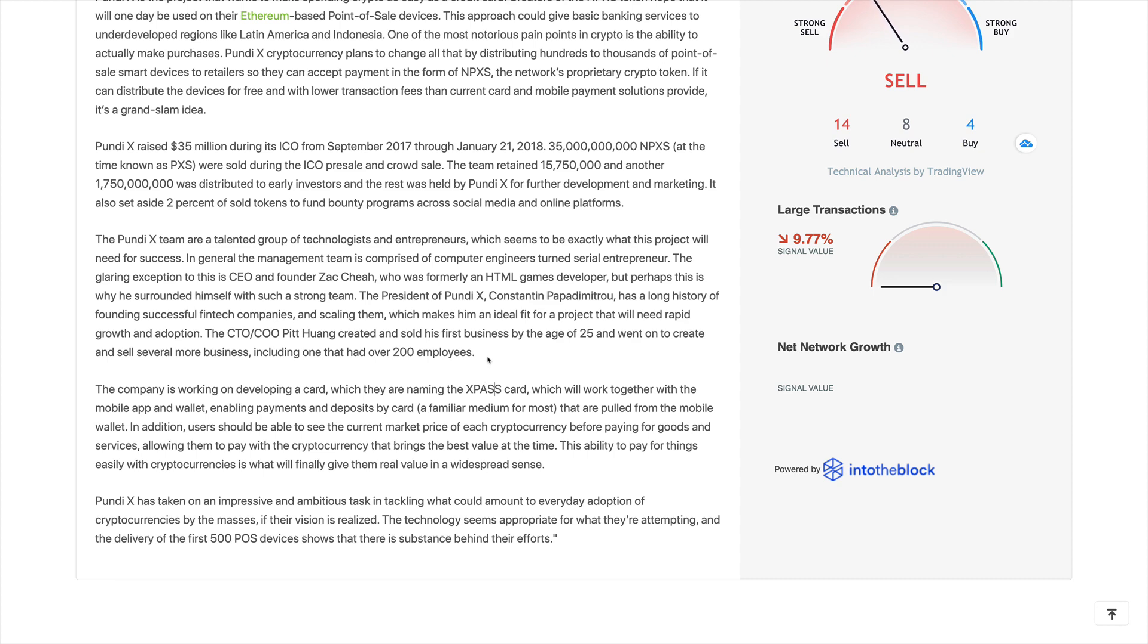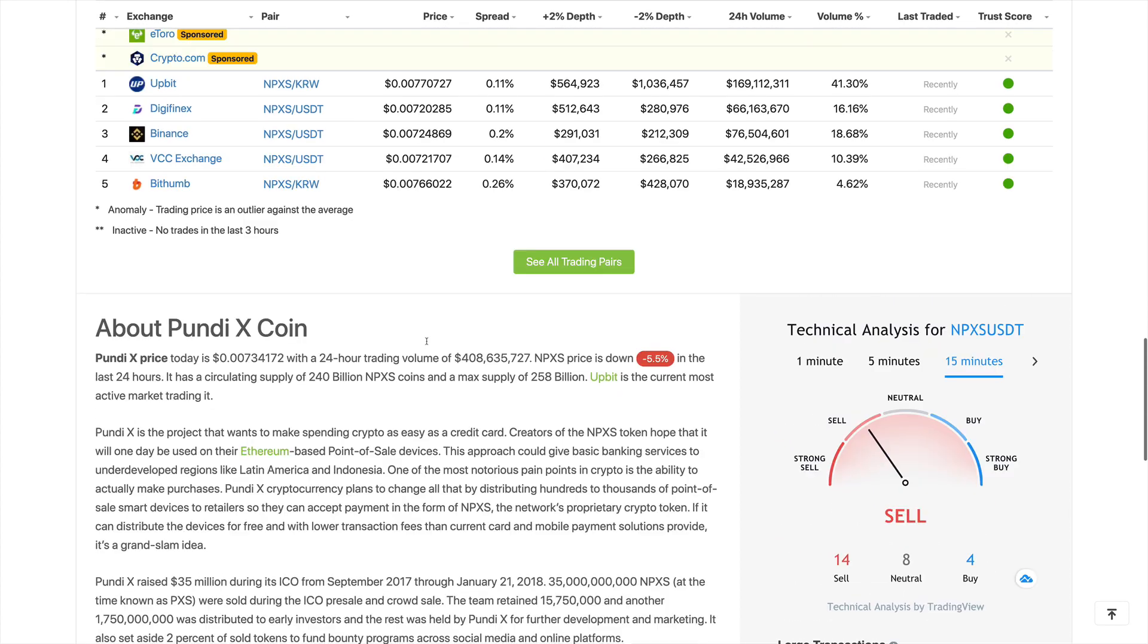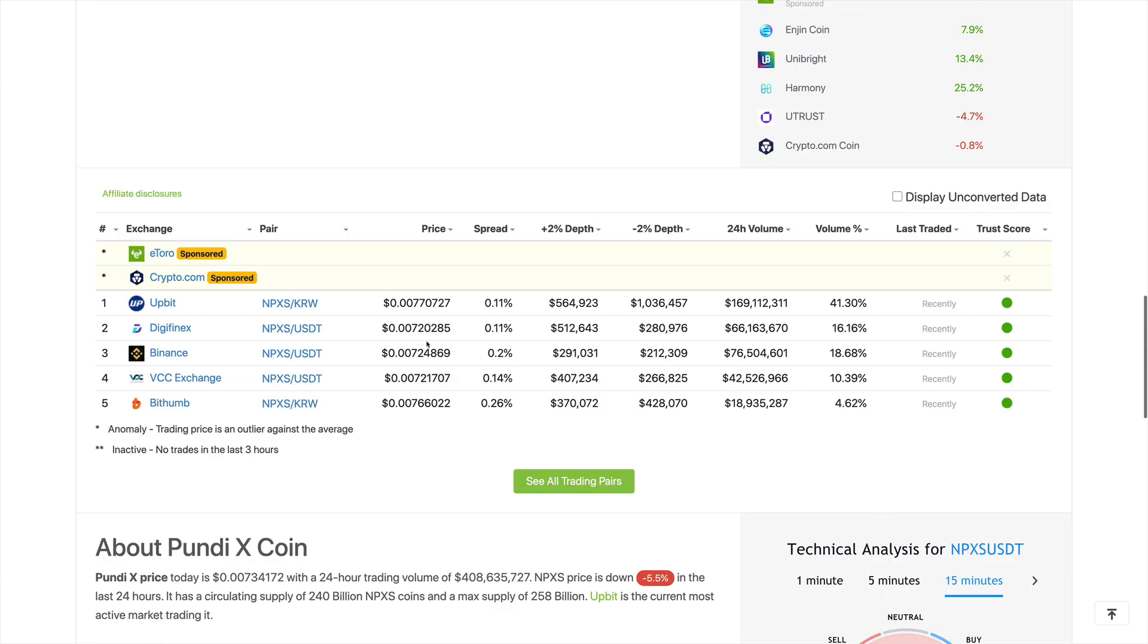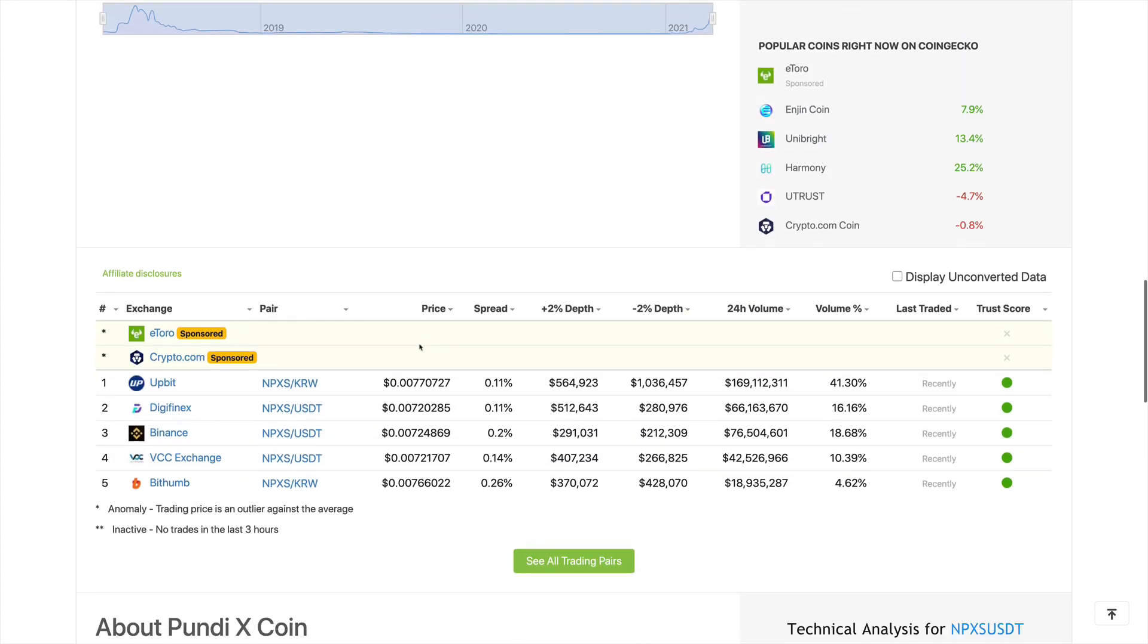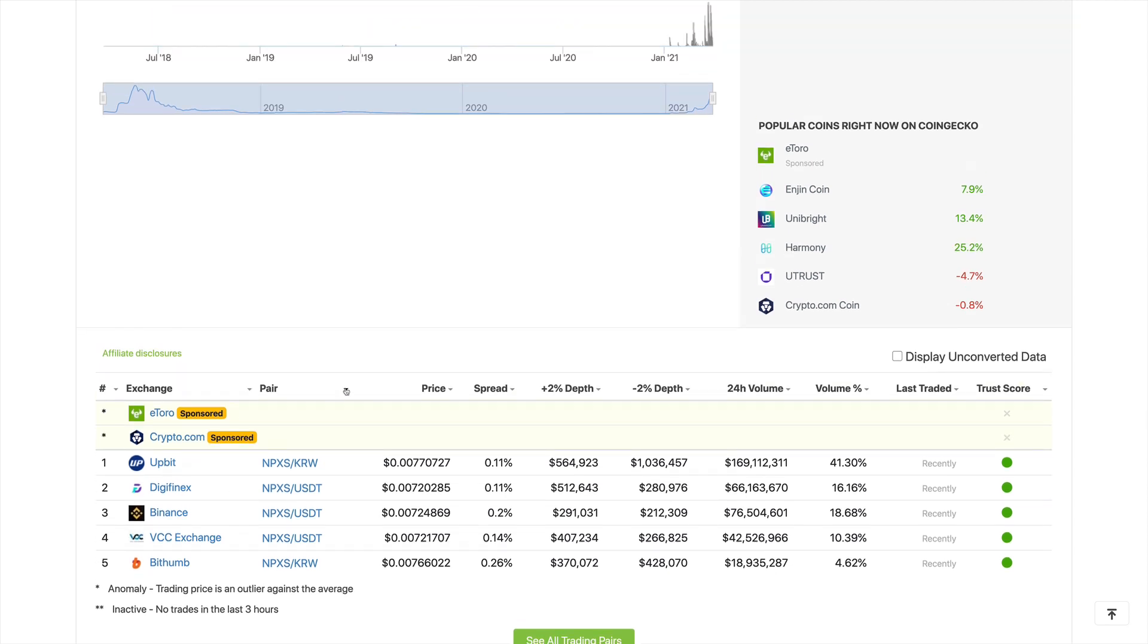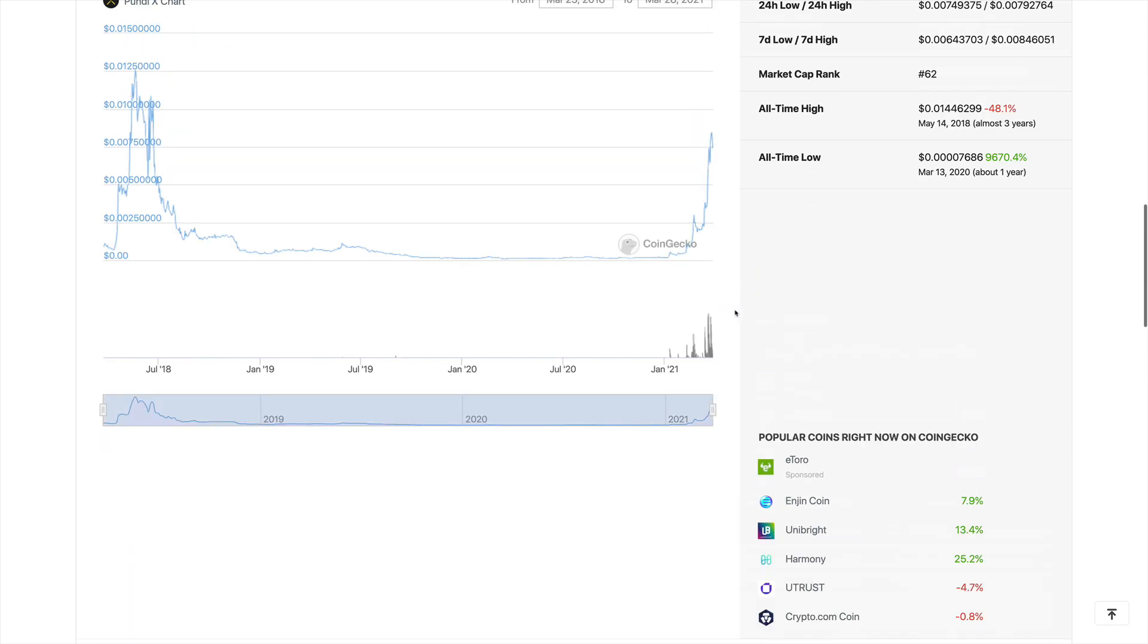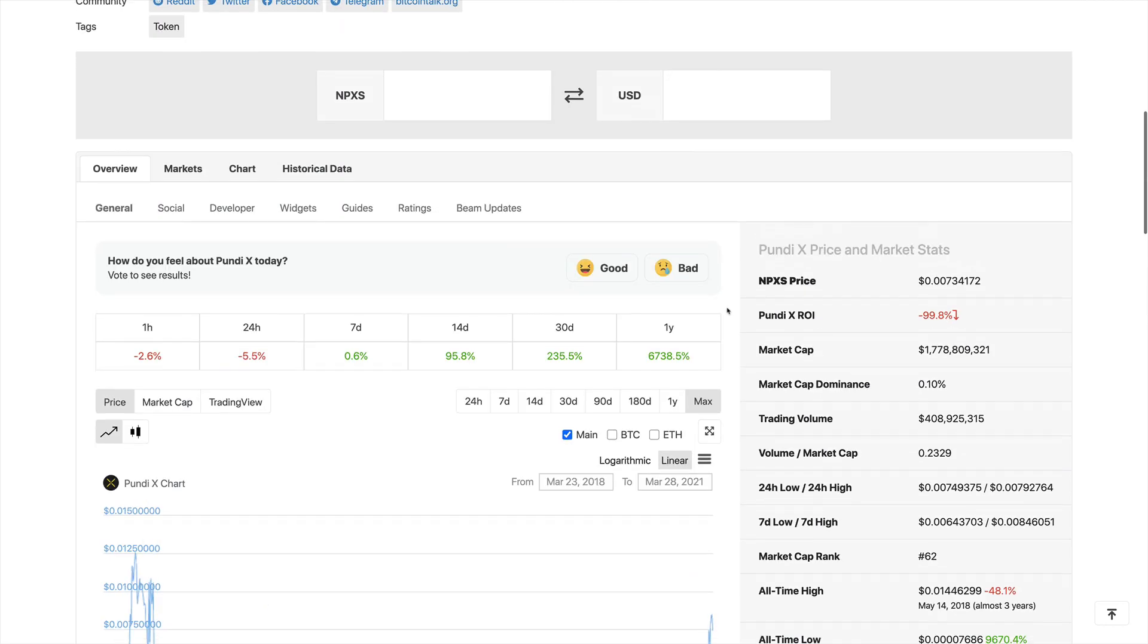So now let's go ahead and take a look more into the tokenomics. We do see that PundiX is listed on Binance, so that's really good news. The project is here to stay. It's a relatively safe project to invest in.